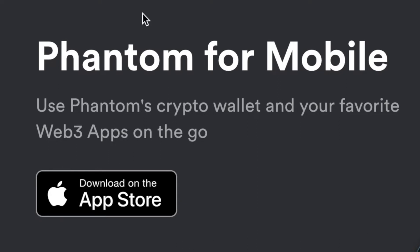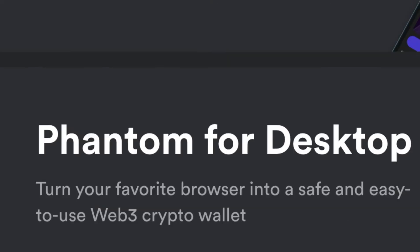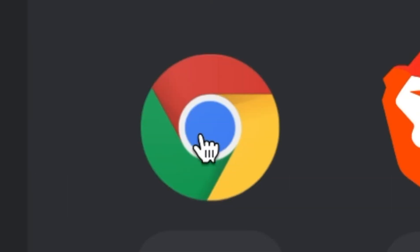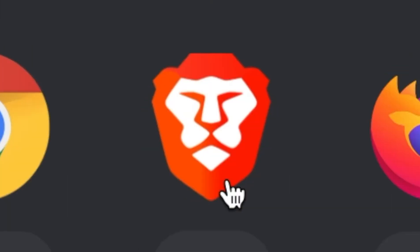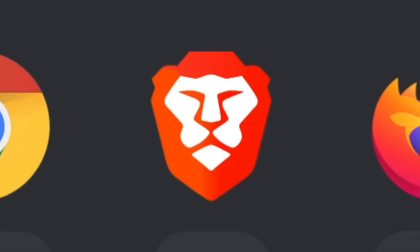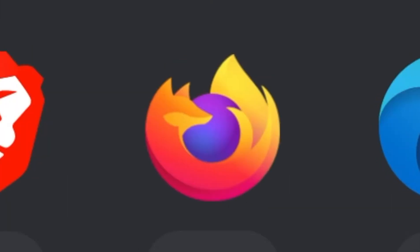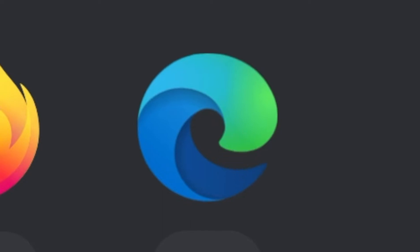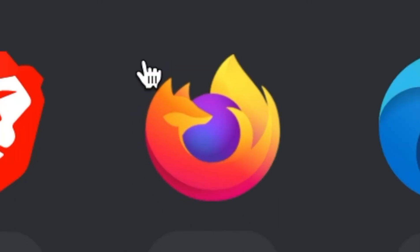The wallet is currently available on the Apple App Store as well as on the Chrome browser, the Brave browser, Firefox browser, and Edge browser. Today I'm going to be showing you with the Firefox browser.